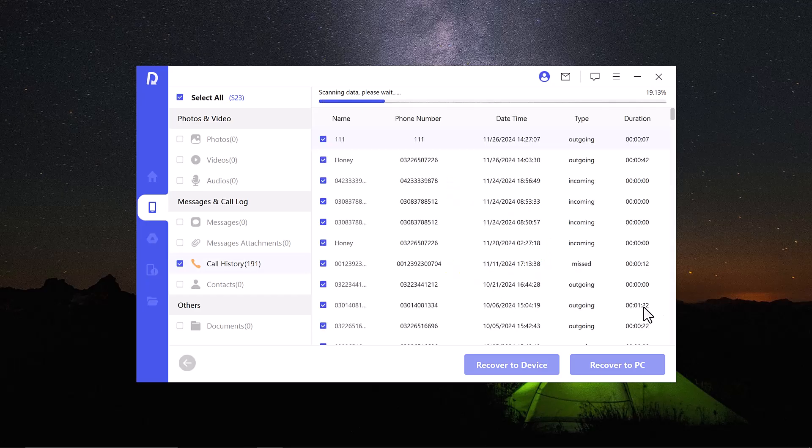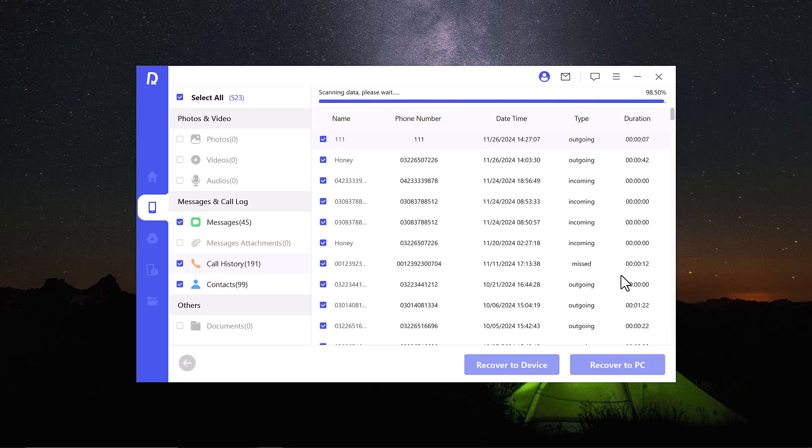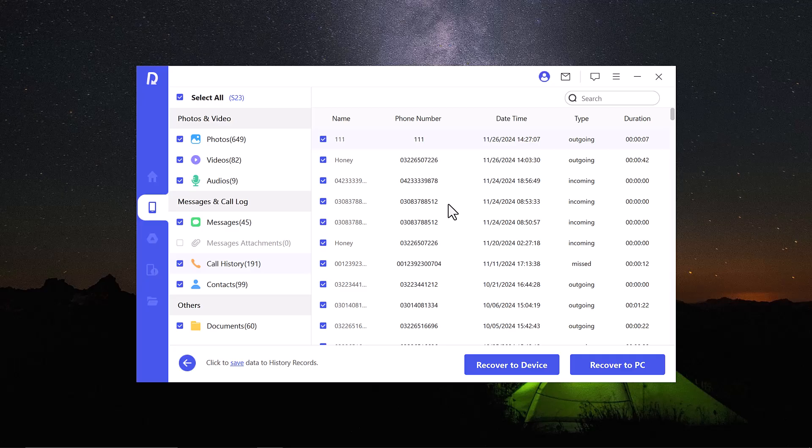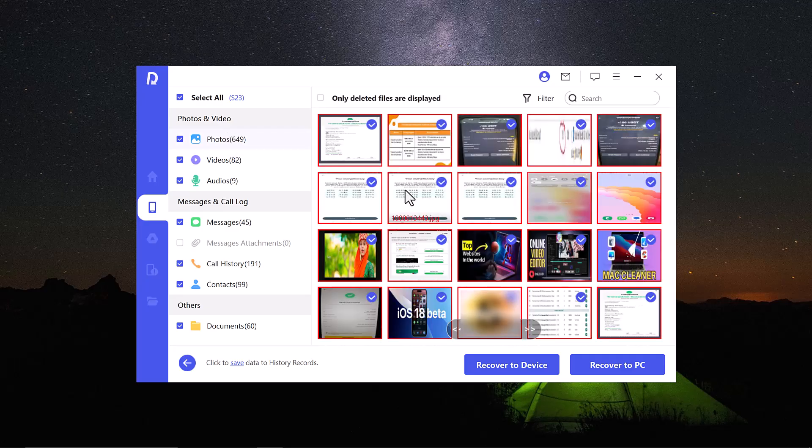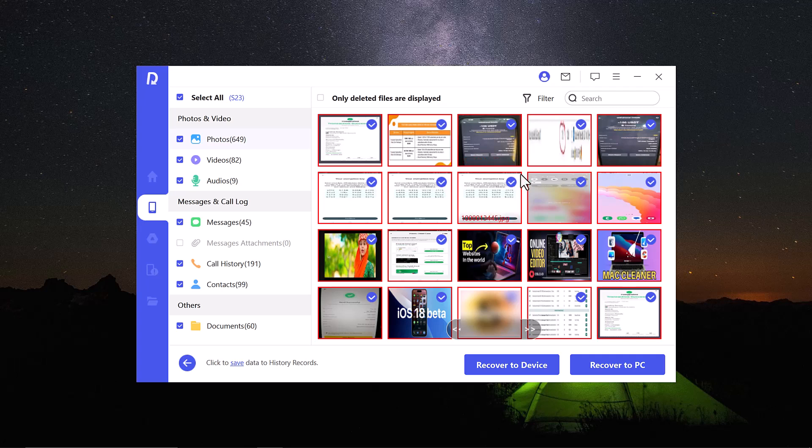And the processing starts. Here is our data. You can recover your photos, videos, audios, messages and documents. When you see your data is recovered, you can stop this process. And then you need to select your recoverable data.